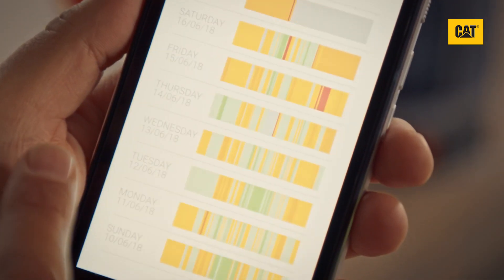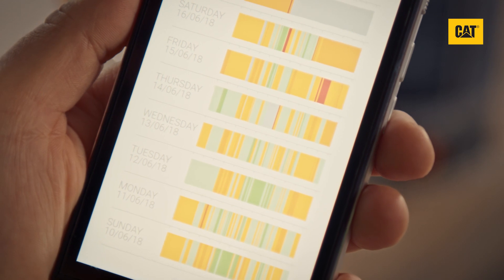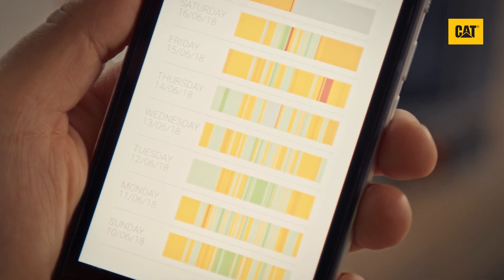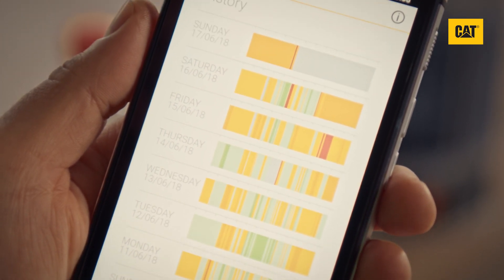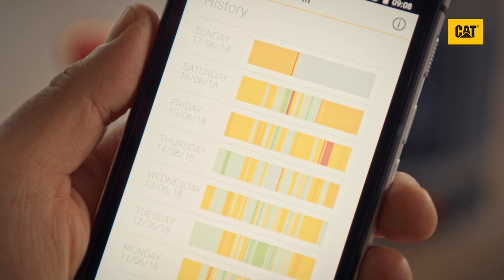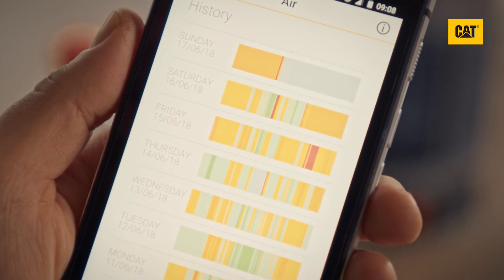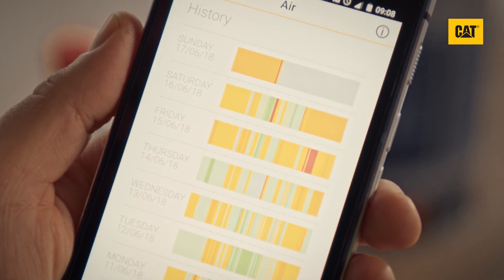Swipe right again and you will see a full week of historical data. This view is useful for spotting patterns in your day so you can take steps to avoid consistent periods of exposure to poor quality air.